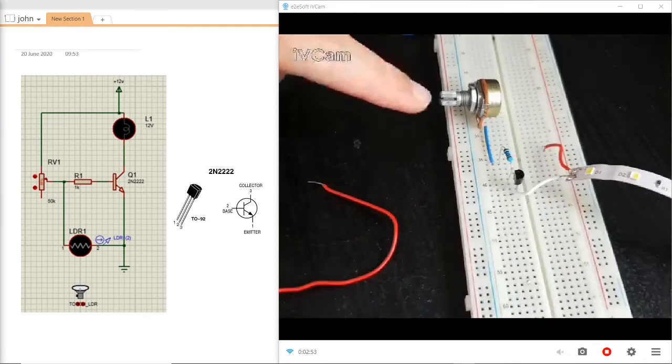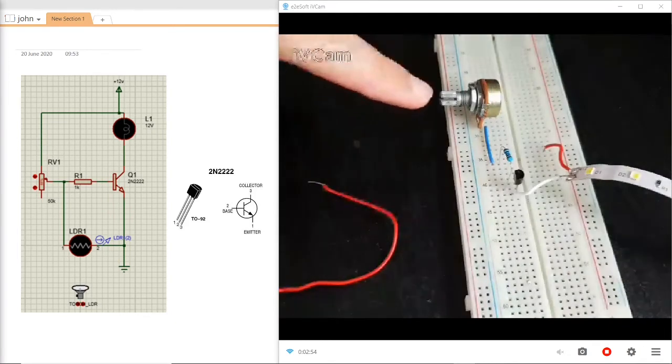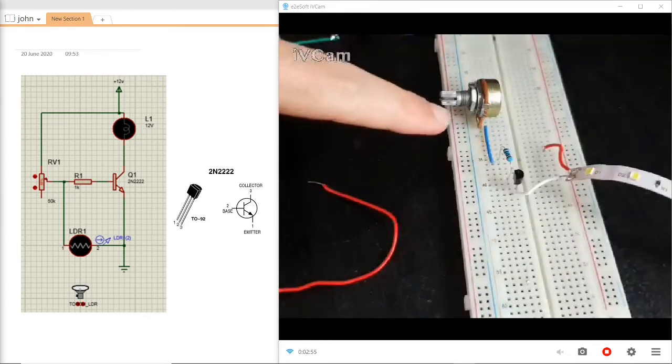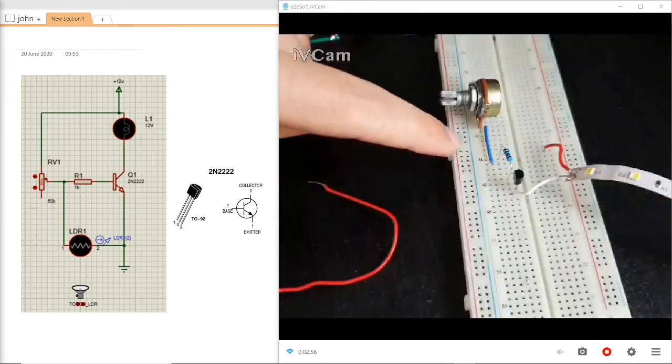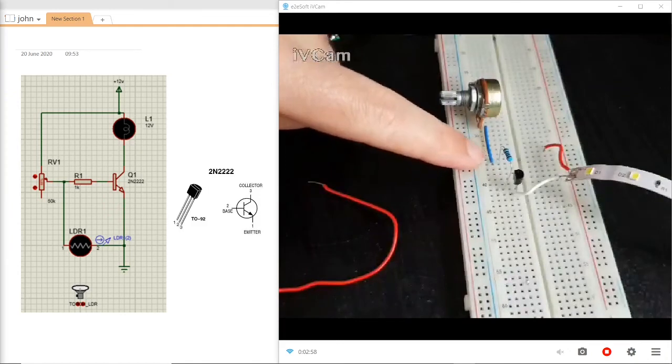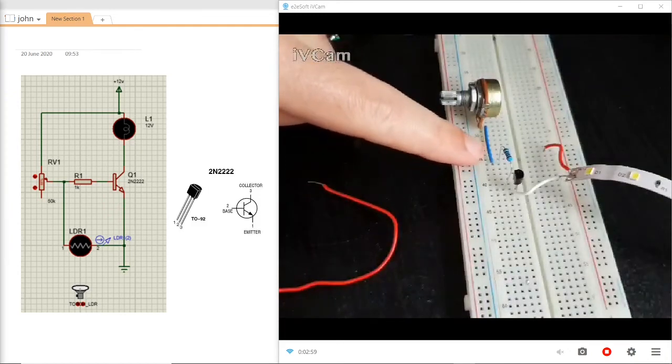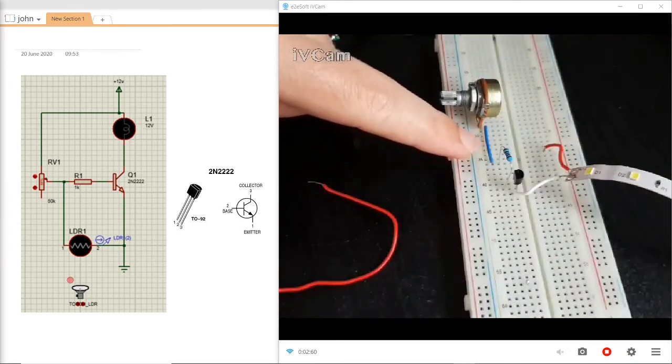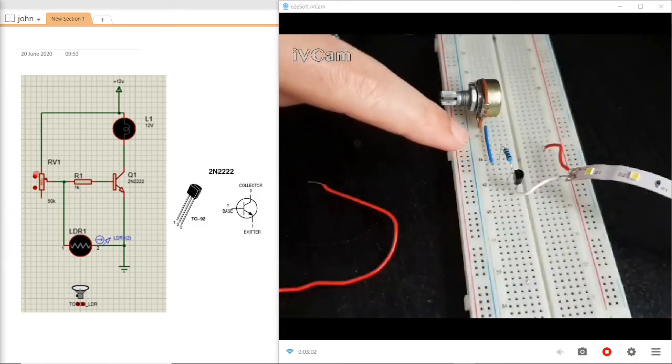The next component is the potentiometer which is connected to the first pin and is in series with the 1K resistor. So practically I have implemented this bit here.